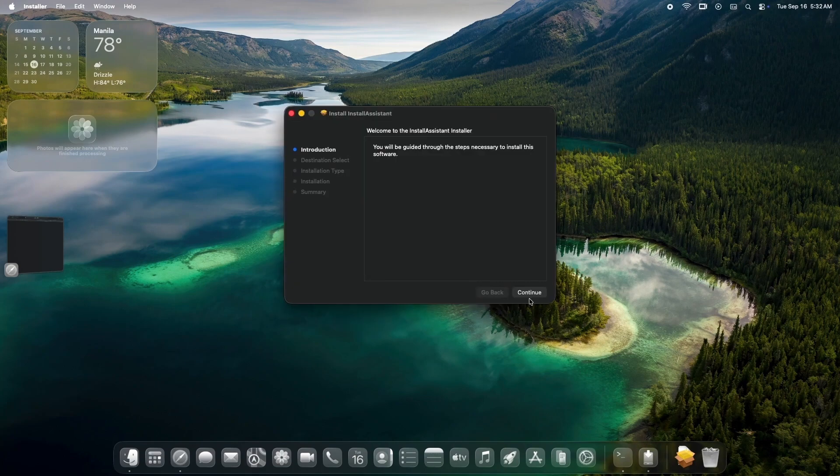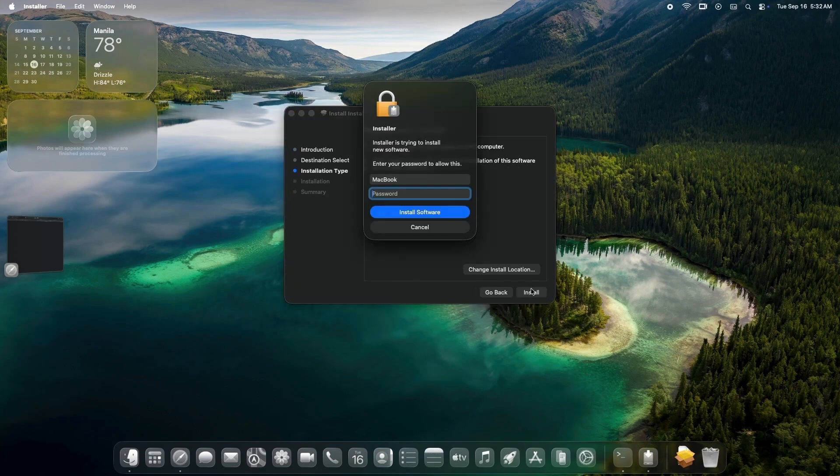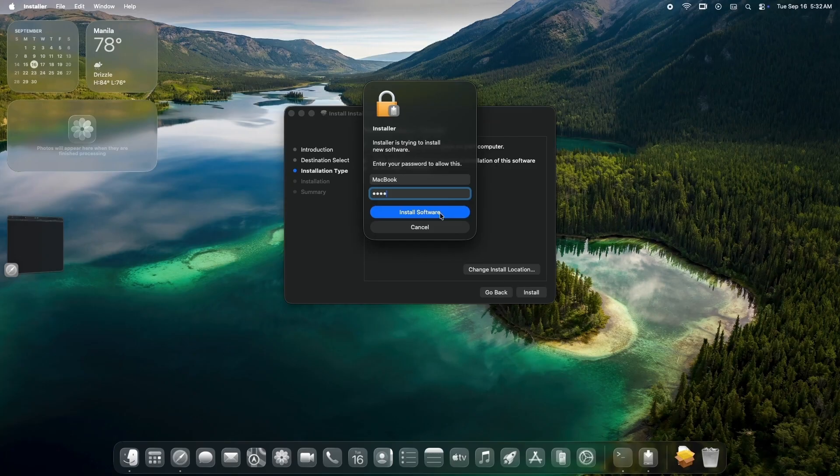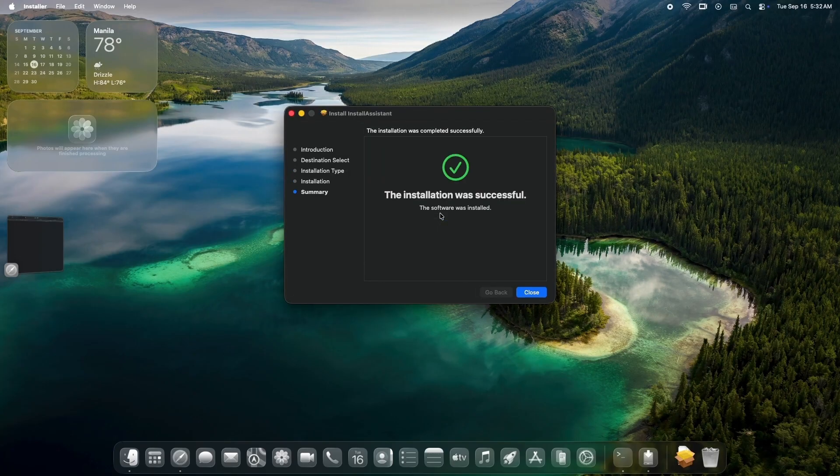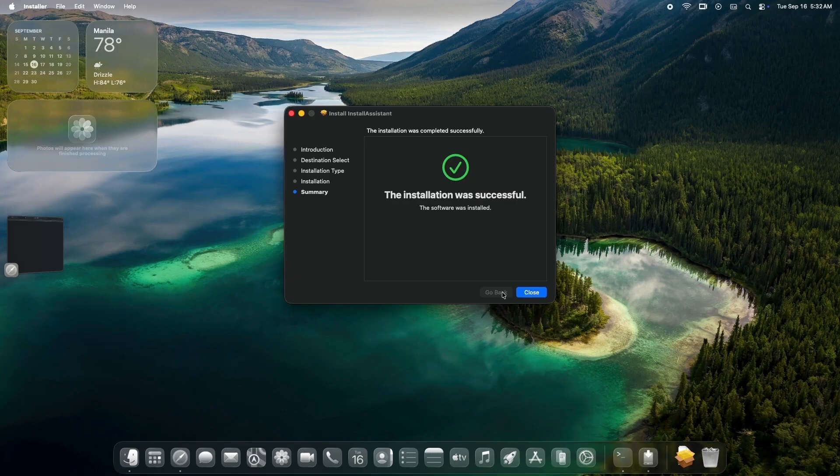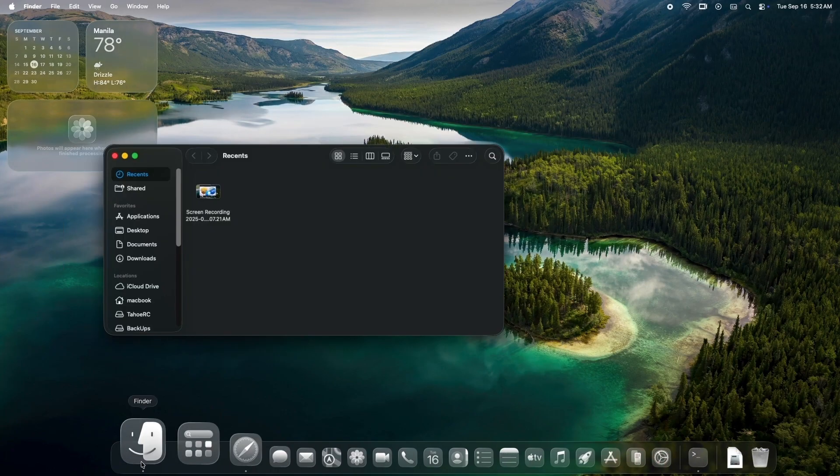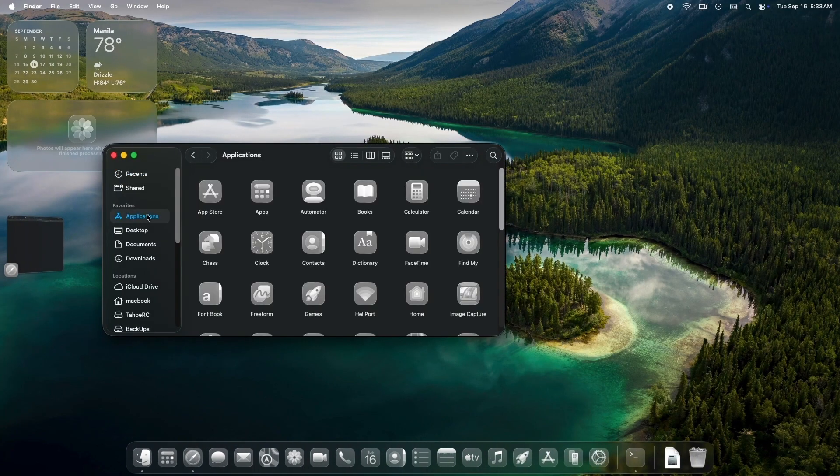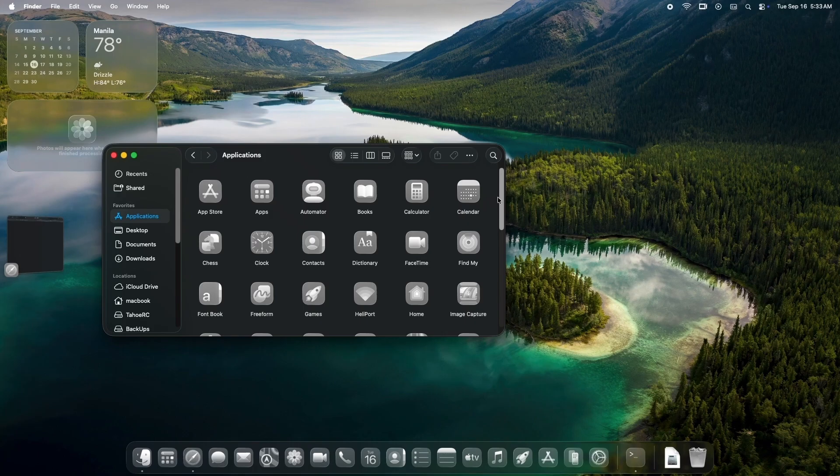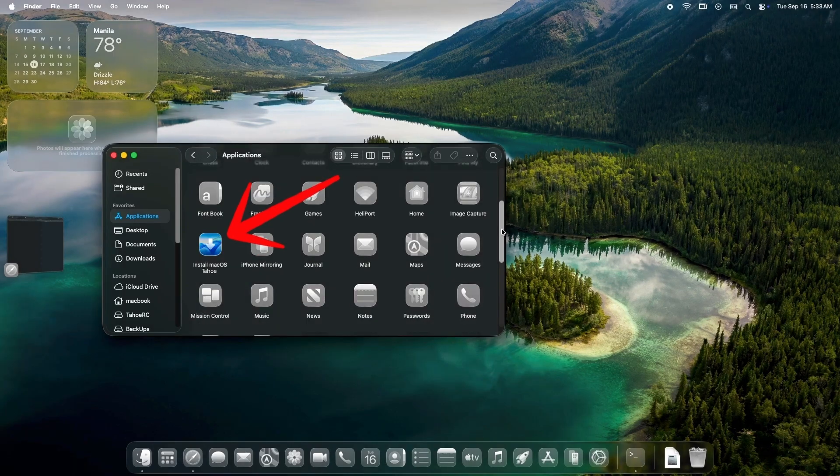Follow the on-screen prompts. It's straightforward. Just agree to terms and let it extract. And put your password in whenever prompted. Once done, you'll see the Install macOS Tahoe app in your applications. You can run it directly to upgrade your current system.